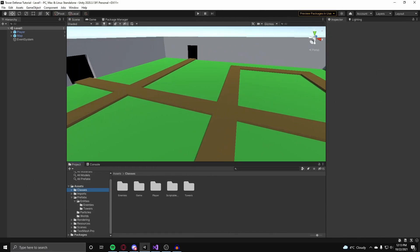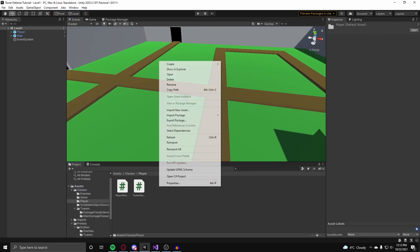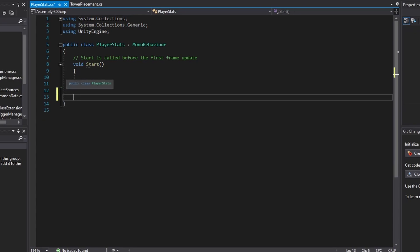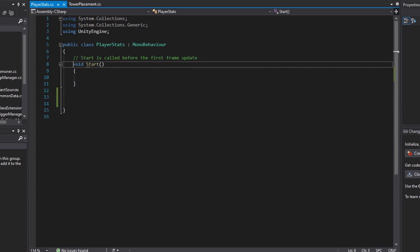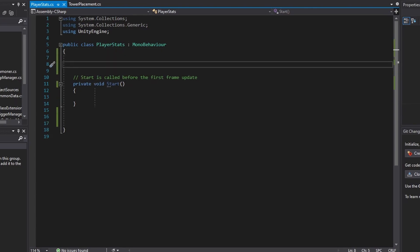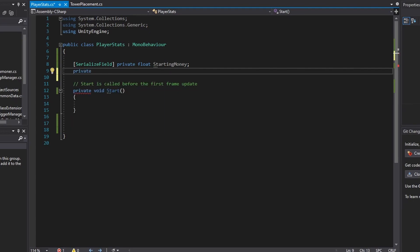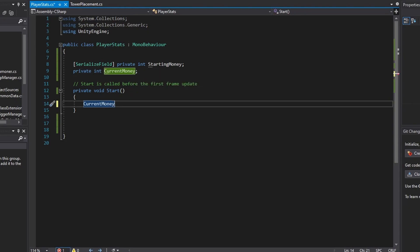Now back in Unity, we're finally going to create our player stats class. This will store our player's health and money. In the player folder underneath classes, we're just going to create a new C-sharp class and call this PlayerStats. Back in Visual Studio, we can just get rid of our update method. Our start method will be used to initialize with our player starting money, so make this private. Now we're going to create a serialized private field for our player starting money, and a private int variable called current money. In our start function, we're going to set current money to our starting money.